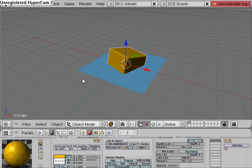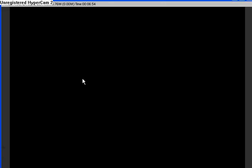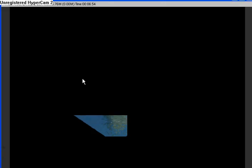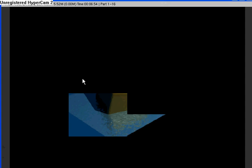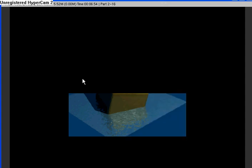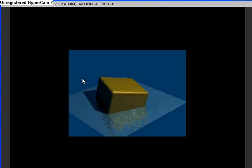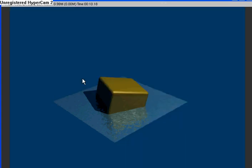Now let's do a test render. F12. Looks pretty good. Yeah, that looks nice. And that's going to conclude this lesson. Thanks for watching.